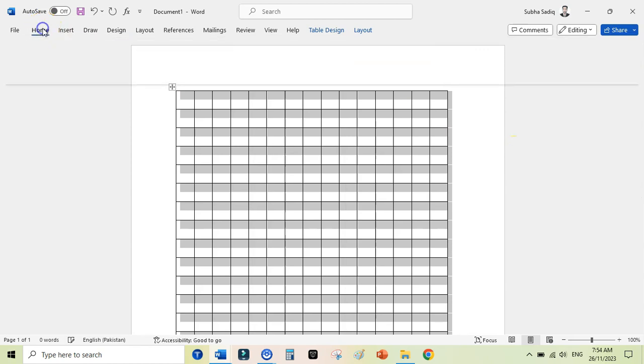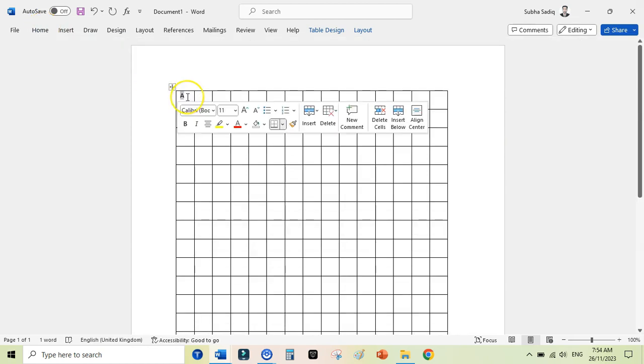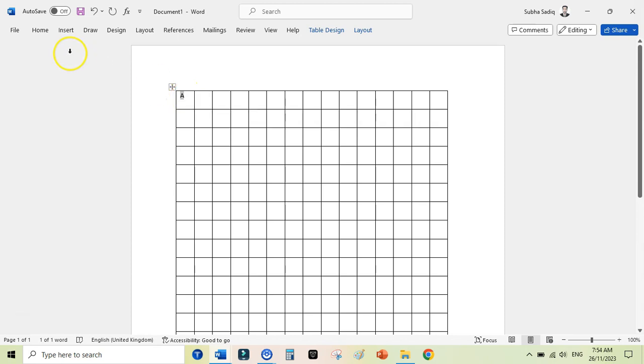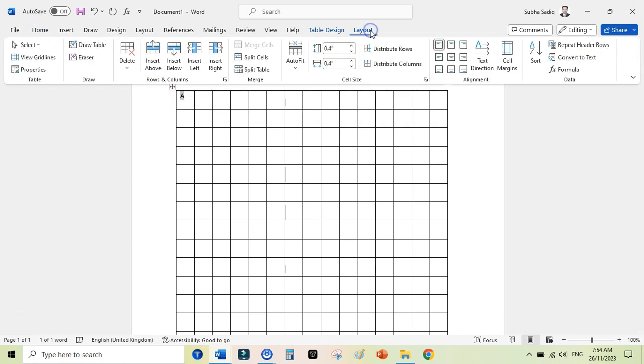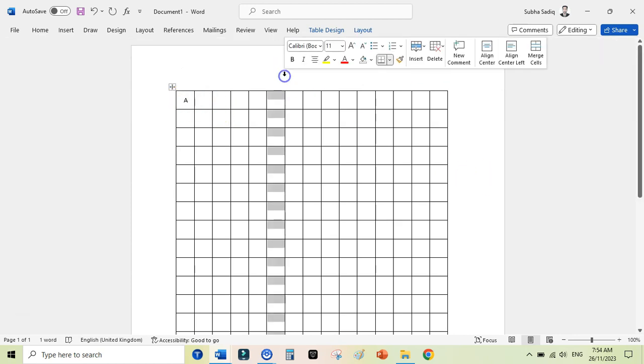Next you can also change the letter position here. Like if I write A here, it is not perfectly centered. You can quickly change this. Just go to the Home tab, here to the Layout again, and here you can select this option that is Align Center. So every letter I would type here would be center aligned.